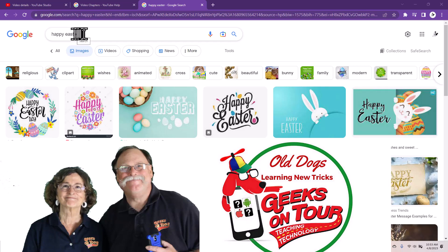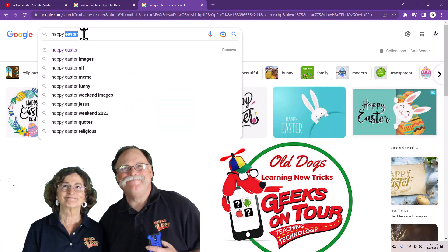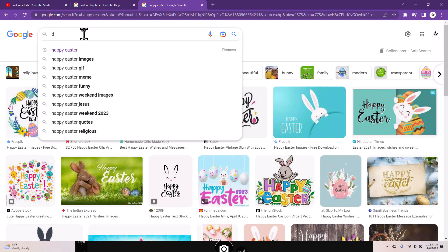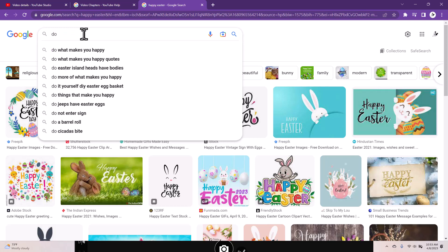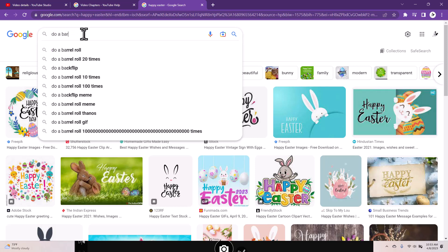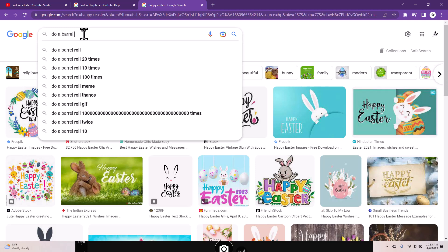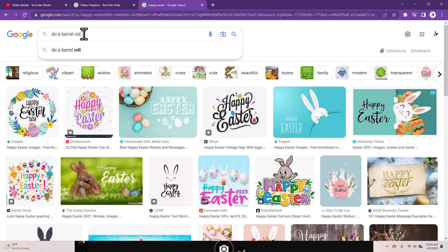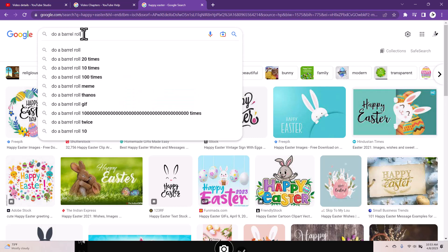Happy Easter everybody! I want to show you my favorite Easter egg — it's called that by Google. They make these things that you have to hunt for, and my favorite one is 'do a barrel roll.' Let's see what happens when you type that into a search bar.